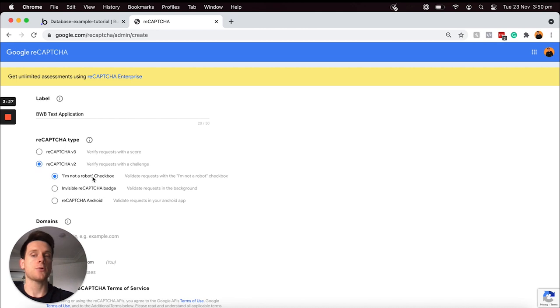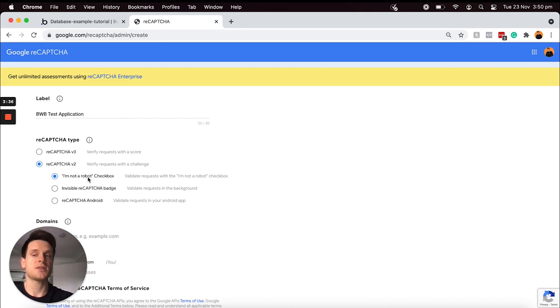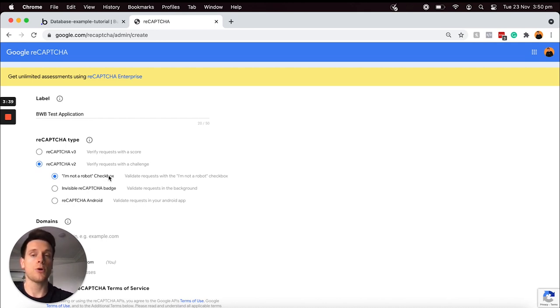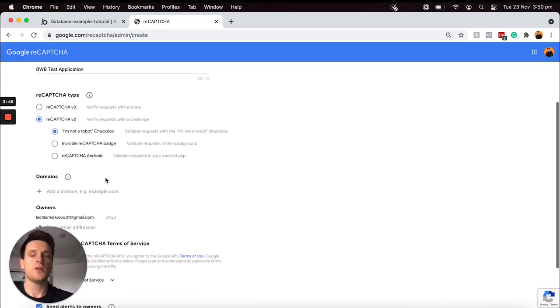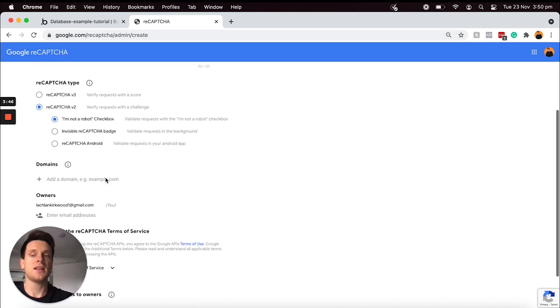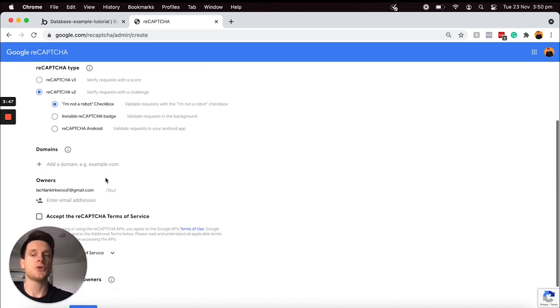This is pretty self-explanatory. This is just a checkbox that ensures that a user actually validates it to ensure they're not a robot. So I'm just going to leave my selection at that. Then if I scroll on down, one of the last things I'll need to do is just verify which domain this form will be active on.